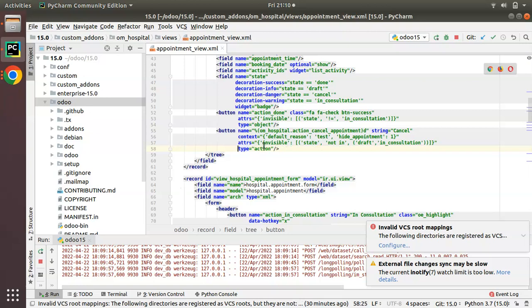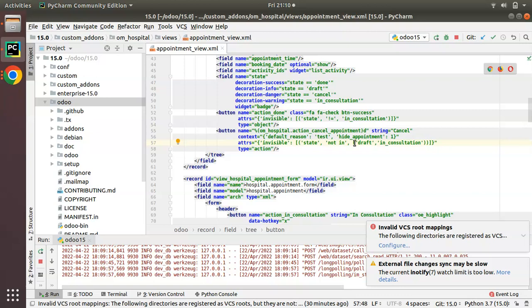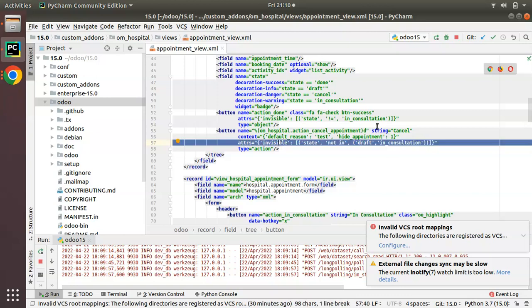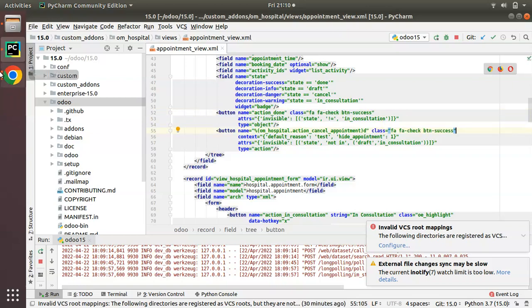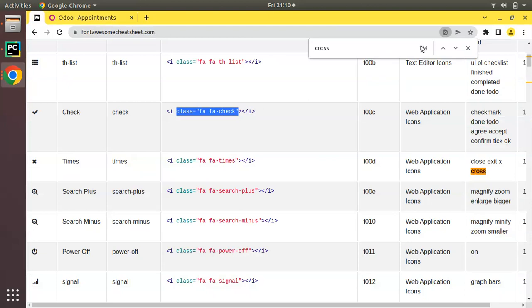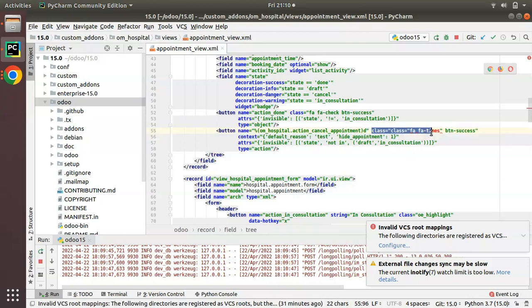I've added an invisible condition: invisible when state not in 'draft' or 'in_consultation' — so this button should be hidden if the state is neither draft nor in_consultation. I'll remove the string from here and add the class. From Font Awesome, searching for a cross mark, we have 'fa fa-times'. I'll copy that class and add it in place of 'fa fa-check'.